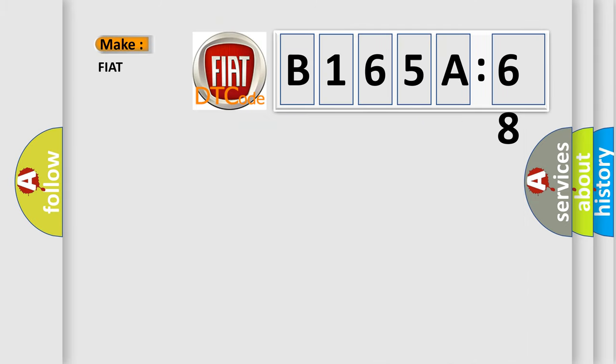So, what does the diagnostic trouble code B165A68 interpret specifically for FIAT car manufacturers?